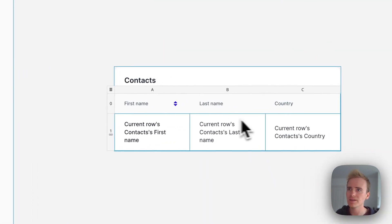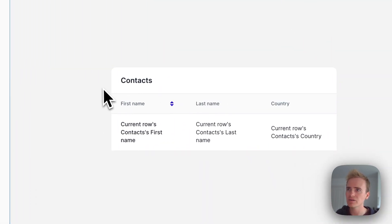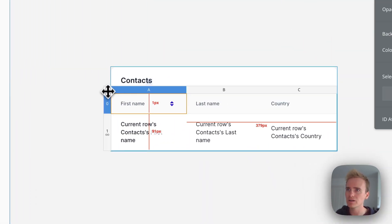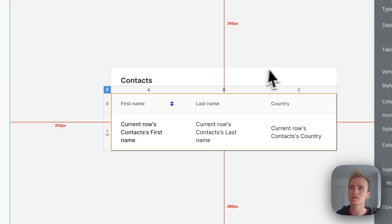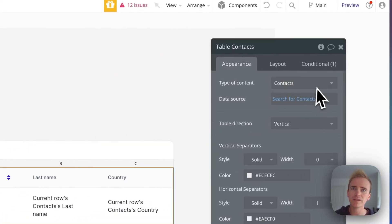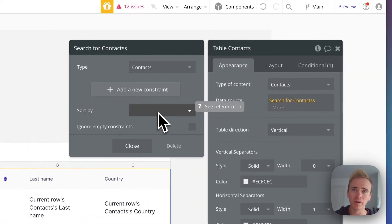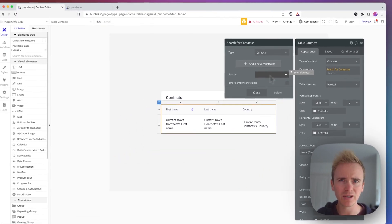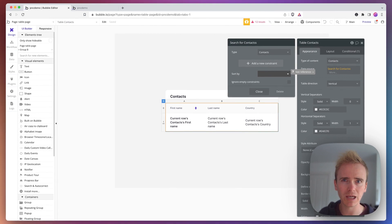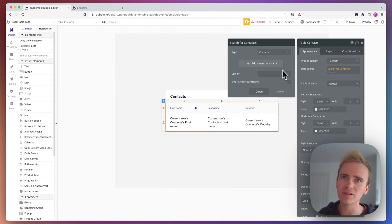And that then means that if I go on to my table, we can see at the moment, I don't have a sort by. So it's going to sort them, I think by date created, whatever the default is.